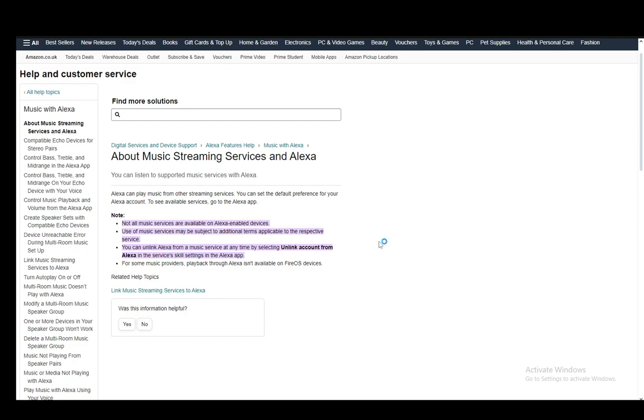This is in the services skill settings in the Alexa app, or you can just go into Manage Services and remove them from there. I'm pretty sure that works as well, but I'm not 100% sure. You can go and check and let us know in the comments. For some music providers, playback through Alexa isn't available on Fire OS devices.